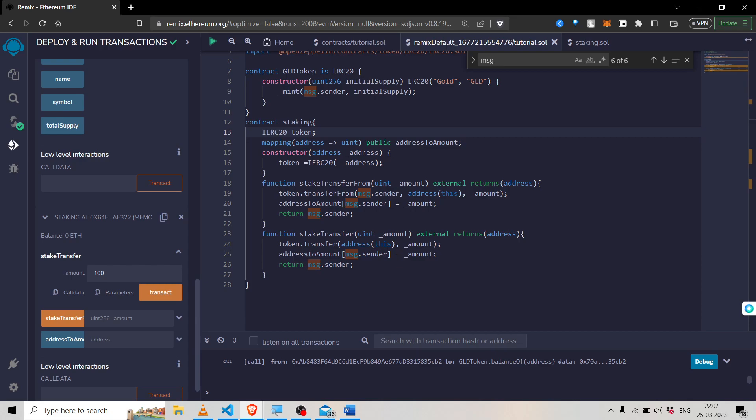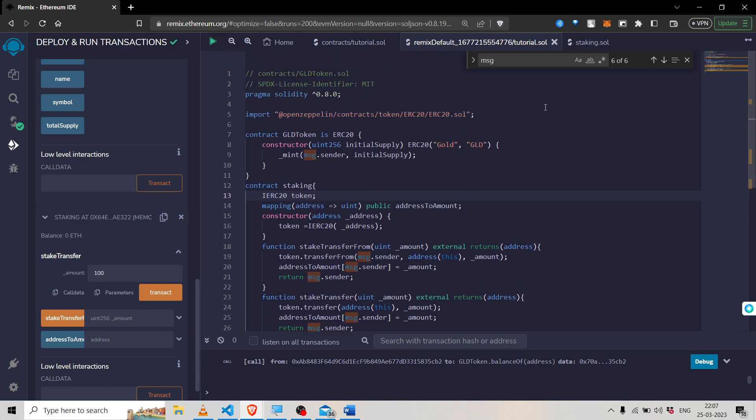I think we've talked enough about definitions, and it can be a little difficult to understand transfer and transferFrom conceptually. So now we are going to look at a practical use case, and you will clearly see the difference between transfer and transferFrom. Here you can see my Remix IDE is open.